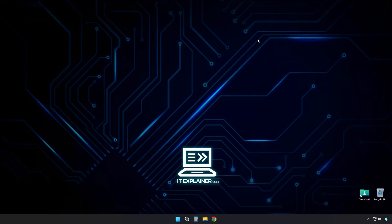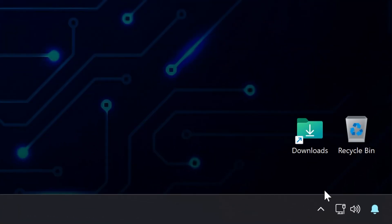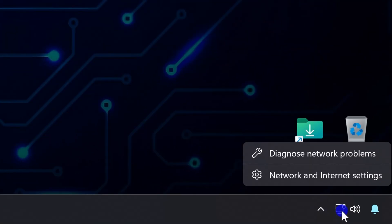Close that window. Find that little Wi-Fi or Ethernet icon down in your system tray and right-click it. You want open network and internet settings.